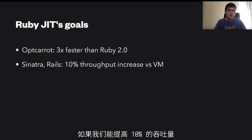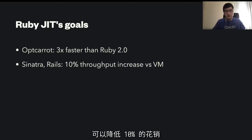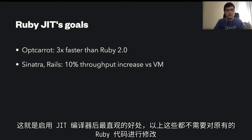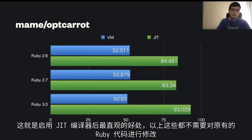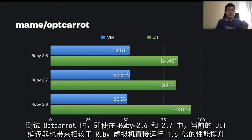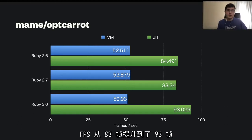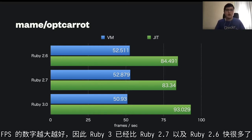If we increase throughput by 10%, we could possibly decrease the number of machines used for running the Ruby application, decreasing cost by 10%. For OptCarrot, currently JIT compiler can optimize the VM by around 1.6 times, even for 2.6 and 2.7. But in Ruby 3, I implemented one optimization which impacts OptCarrot a lot, increasing performance from 83 FPS to 93 FPS — the greater is better — and Ruby 3 is much better than Ruby 2.7 and 2.6.